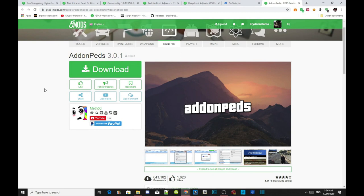Welcome back everybody. This video is all about how to install add-on peds inside your Grand Theft Auto V folder. Today this video is all about how to fix your L key and to give you guys proof that you can install more than one ped. This is a fixed version for the latest game version 1.48.